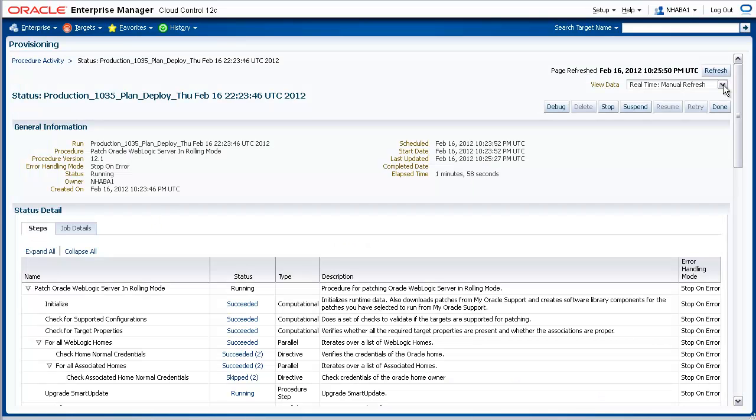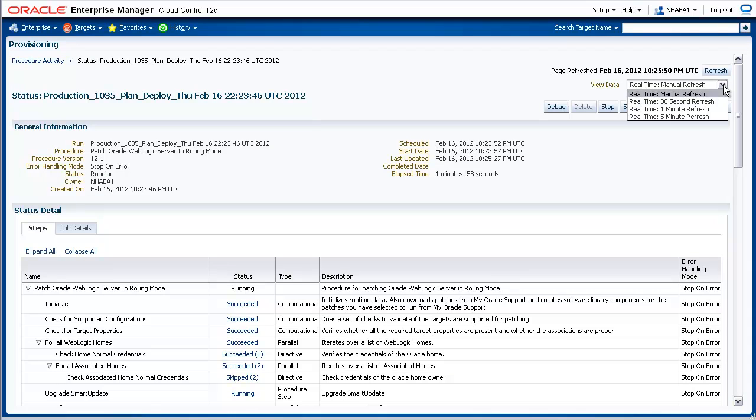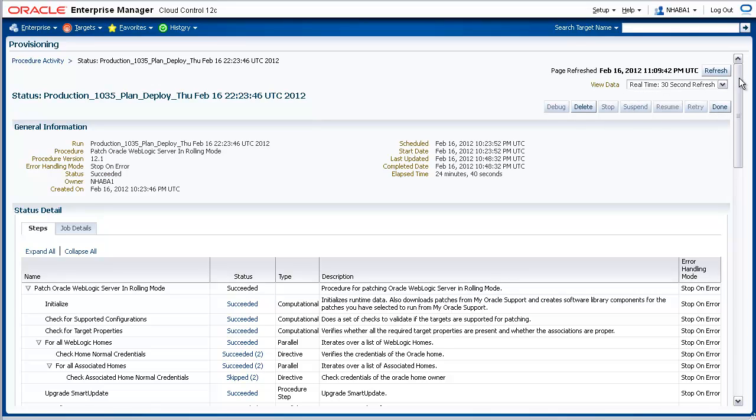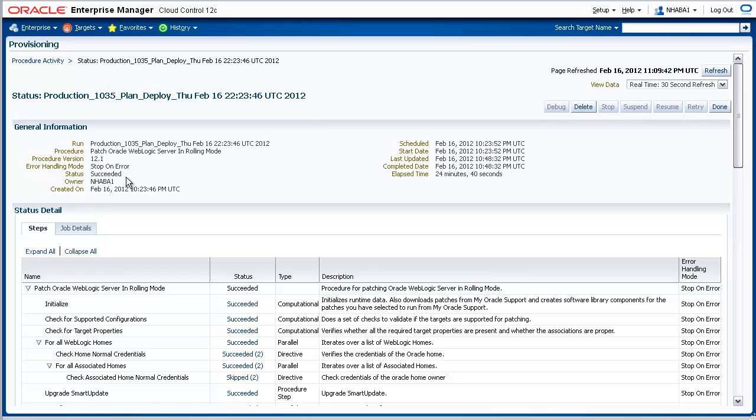By default, this status page is set to Manual Refresh. To have this page automatically refresh, pick Real Time 30 Second Refresh. When the patches have been applied to all managed servers as well as the administration server for the domain, the status of the job changes from Running to Succeeded. Now that the job has completed successfully, let's take a look at the various steps involved in applying the patches in this patch plan.